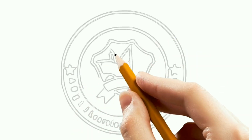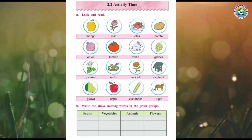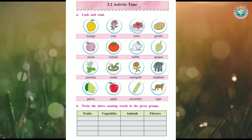Welcome to Infant India's Education World. Hello students, today we are learning Chapter 2.2 - Activity Time. In this chapter we have groups: fruits, vegetables, animals and flowers. Look and read. Below, names are written and groups are formed. You have to identify things from the pictures above and write them in the correct boxes.